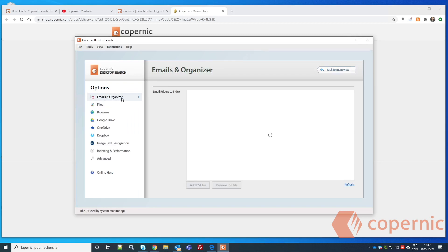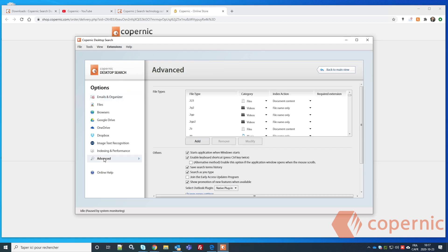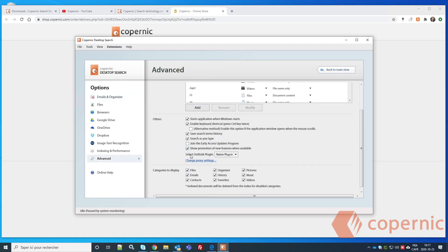You will see Emails and Organizer here. You may need to wait a couple of seconds for your Outlook profile to be detected. If it's taking too long or the email and organizer are not properly detected, you can go into the Advanced menu and change the Outlook plugin to another one.